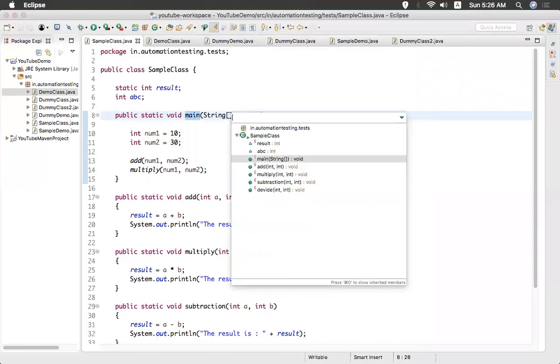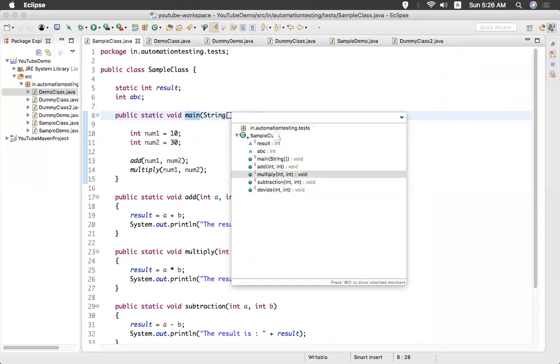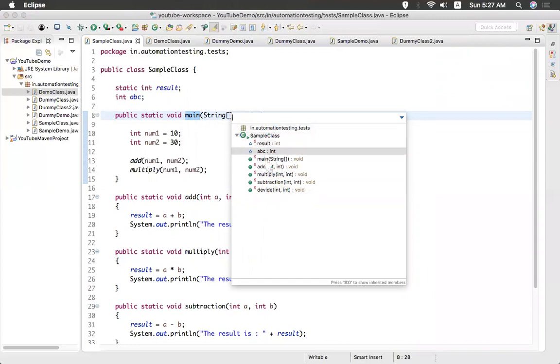So if you have multiple and it is very big list, you can search here. This is the outline. You have a class and inside that you have two variables here and main method and some other method. Something like this.